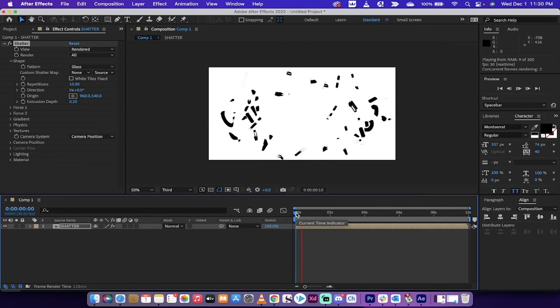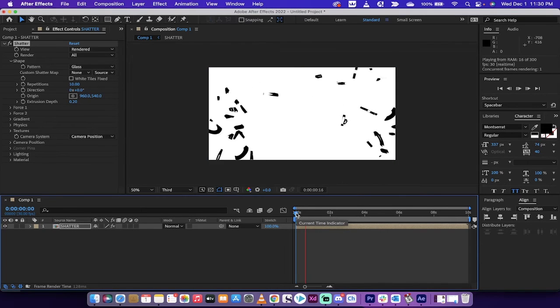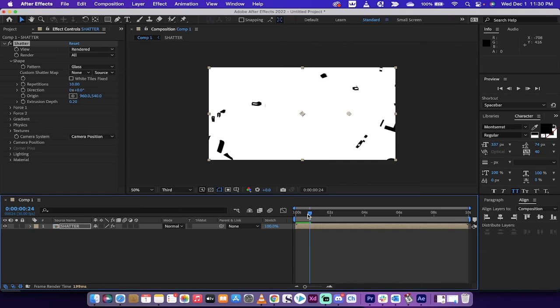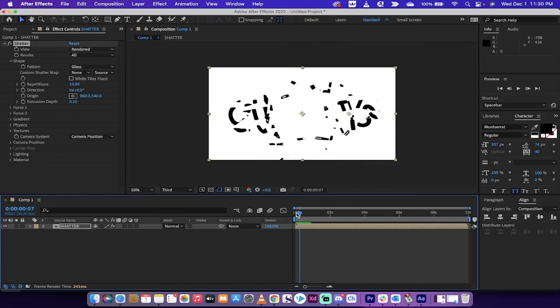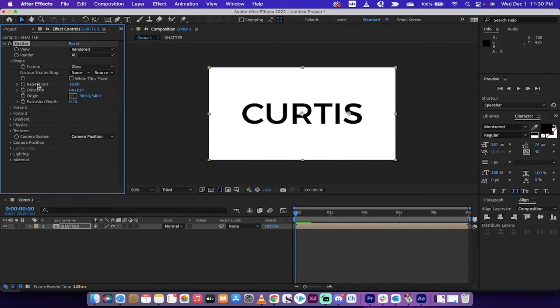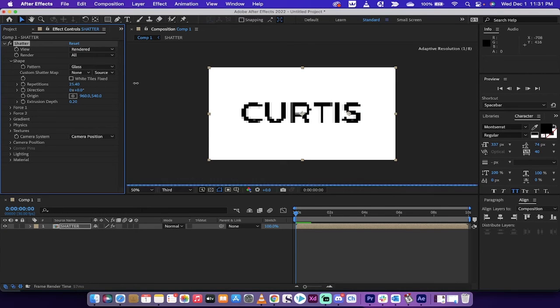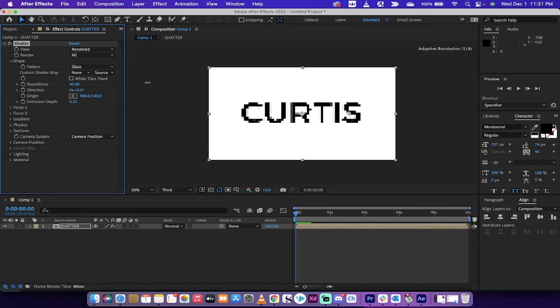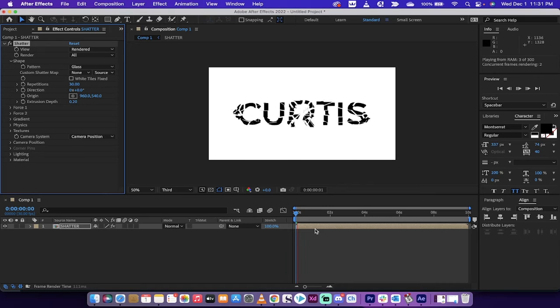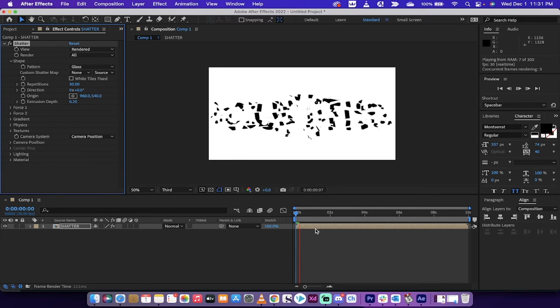And boom, yeah, that looks a little better but not quite right. I think I would like to have a few more bits and pieces in the shatter, so what I'm going to do is change the repetitions from 10, I'm going to jack it up to about 30. Let's see, yeah, somewhere around 30, sure.